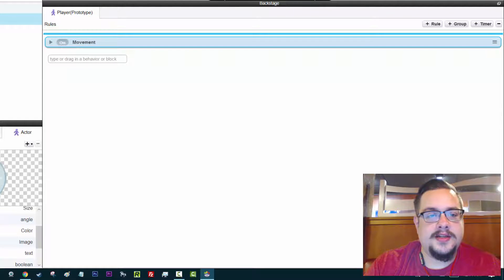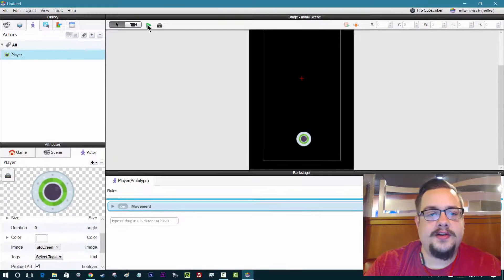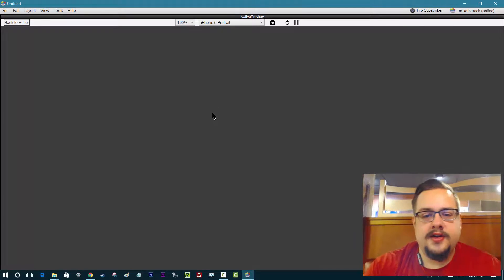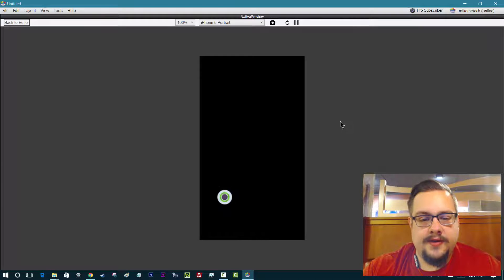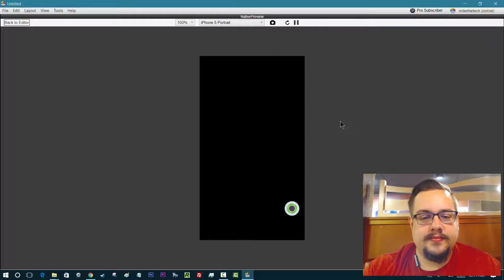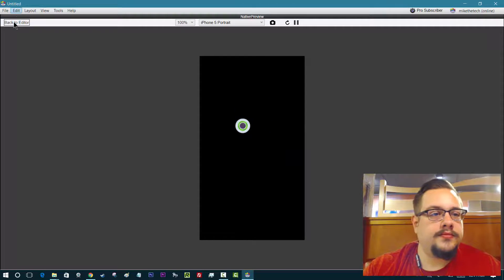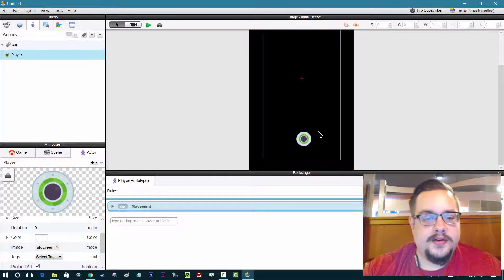Let's go ahead and play test, because testing our iterations is very important. Here's our scene — up, down, left, right. Great, it works. So now we have movement.